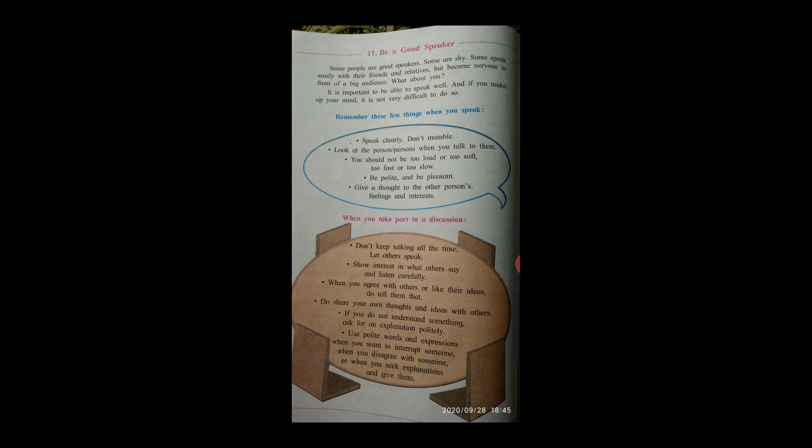When you take part in a discussion, show interest in what others say and listen carefully.